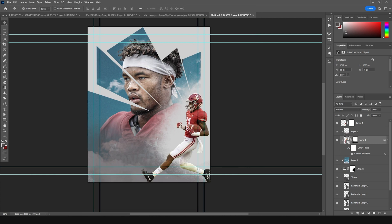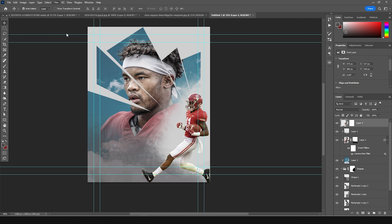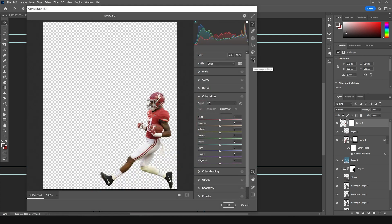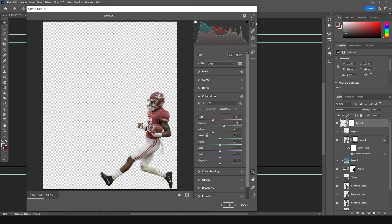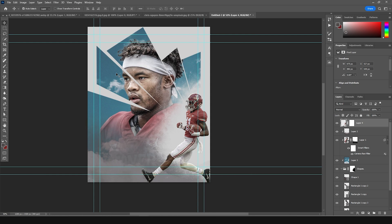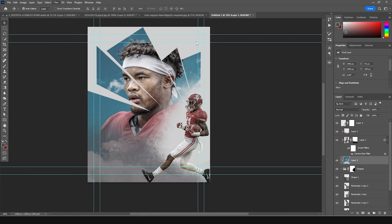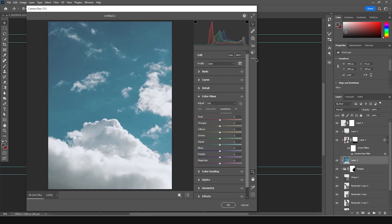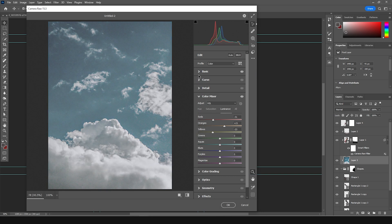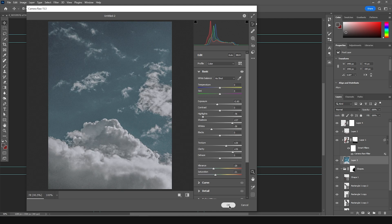Let's do the same for this image — select this layer, go to Filter and Camera Raw Filter, and apply the previous settings. Looking pretty good, click OK. Same thing for the background — select it, go to Filter, Camera Raw Filter, apply the previous settings. In the Basic tab, let's drop down the exposure some more and click OK.